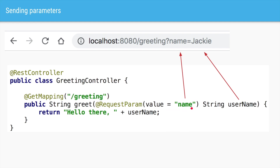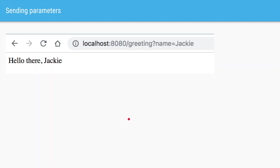The name of the parameter is specified, and whatever value we send during each invocation in the browser — so instead of Jackie we can say John or Amy or anything else — that value will be captured in this particular string. We can then use that string for any processing. In this case we are returning "hello there" and appending the username to our return value. So if we fire the URL with the parameter name=Jackie, it will return "hello there Jackie".